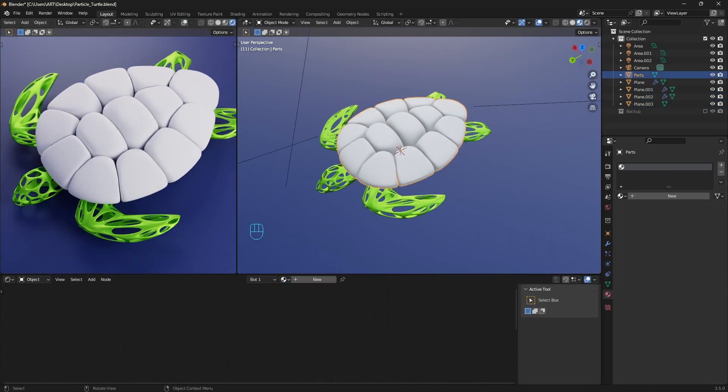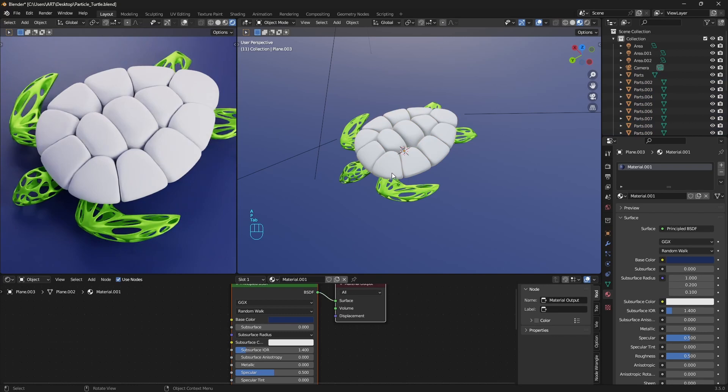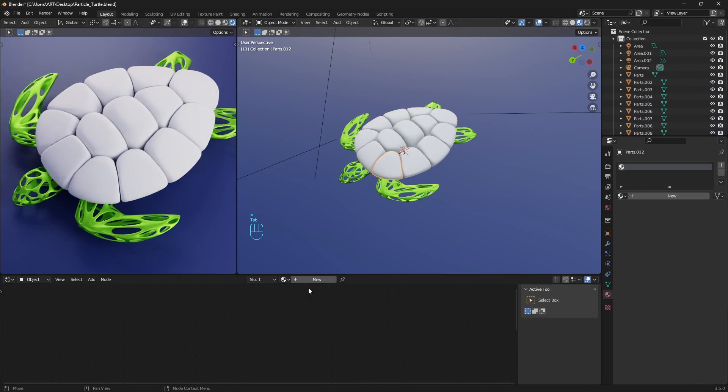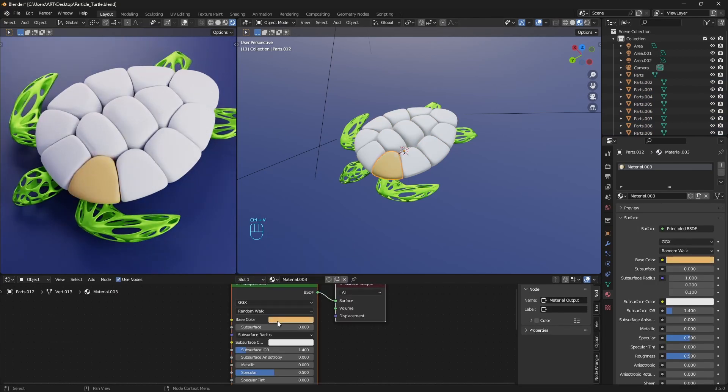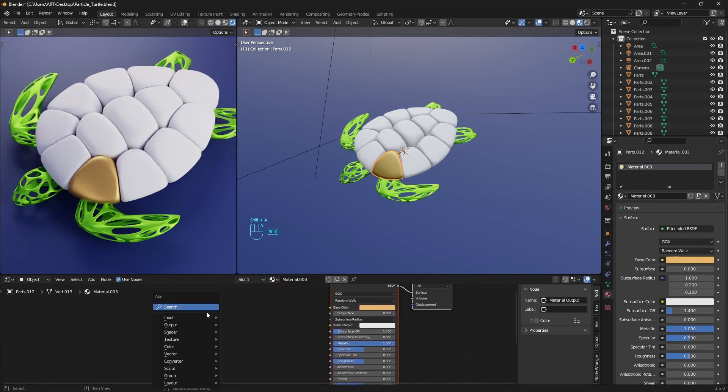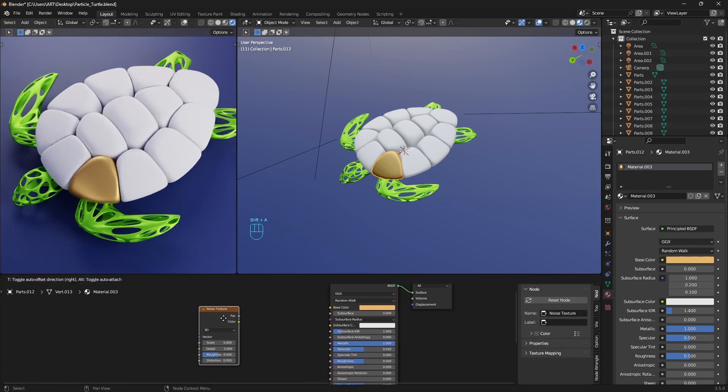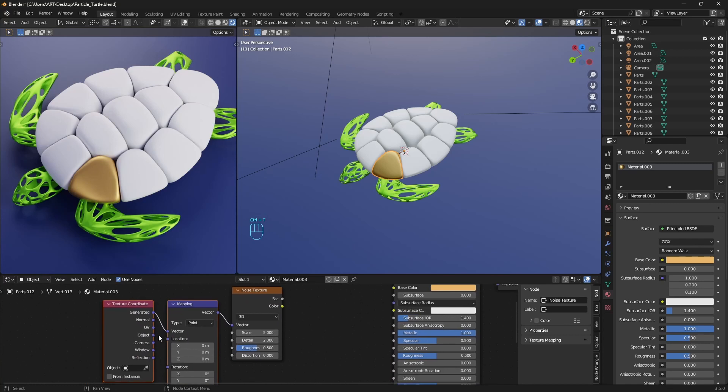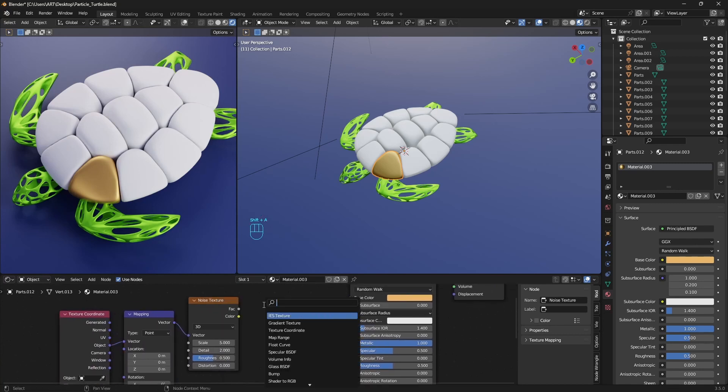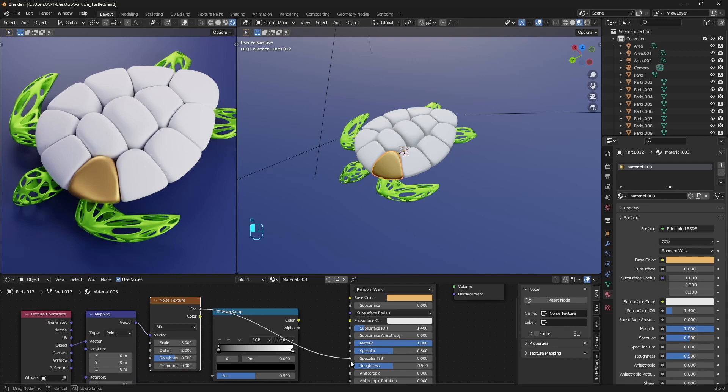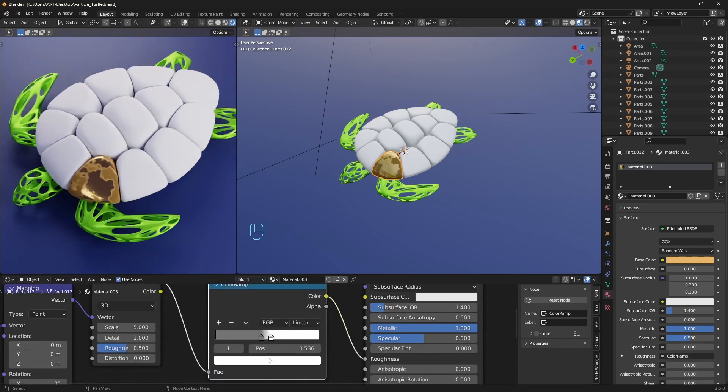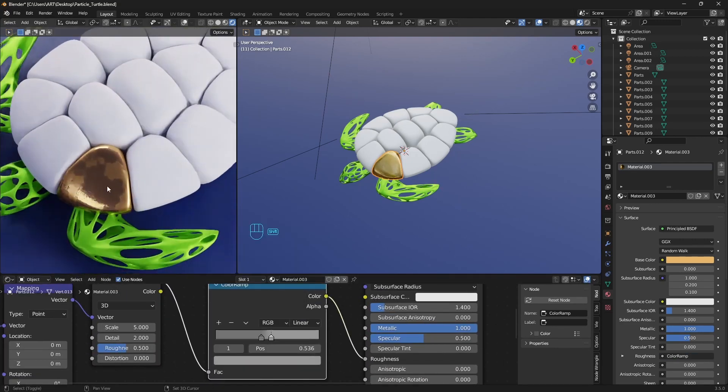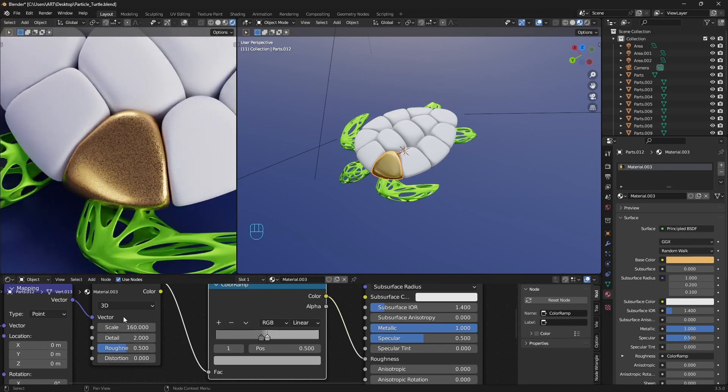The shell now is one mesh. So let's go to edit mode, select everything with A, and separate it by loose parts. For this one, let's make something like a goldish material. Add a noise texture to add some details and make it a little bit more interesting. Make sure that you have Node Wrangler addon to connect the texture to the mapping and the texture coordinates with Control T. Add a color ramp and plug everything to the roughness. Increase a lot the scale of the noise texture.